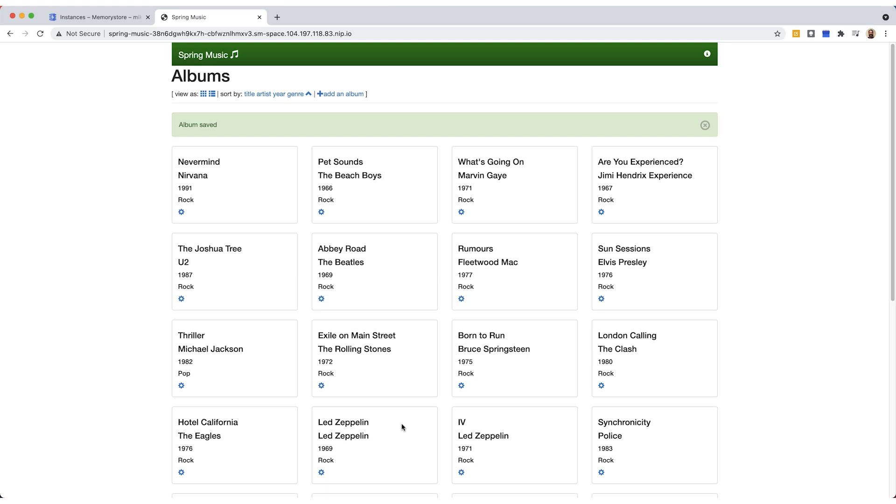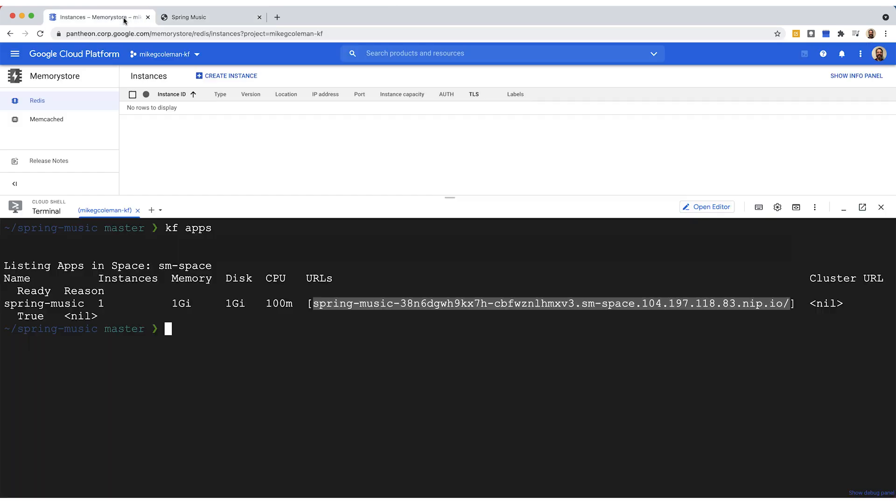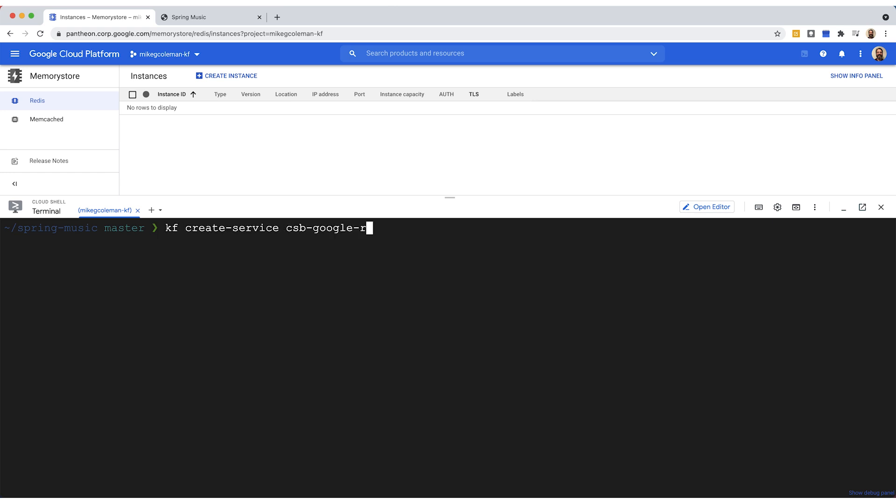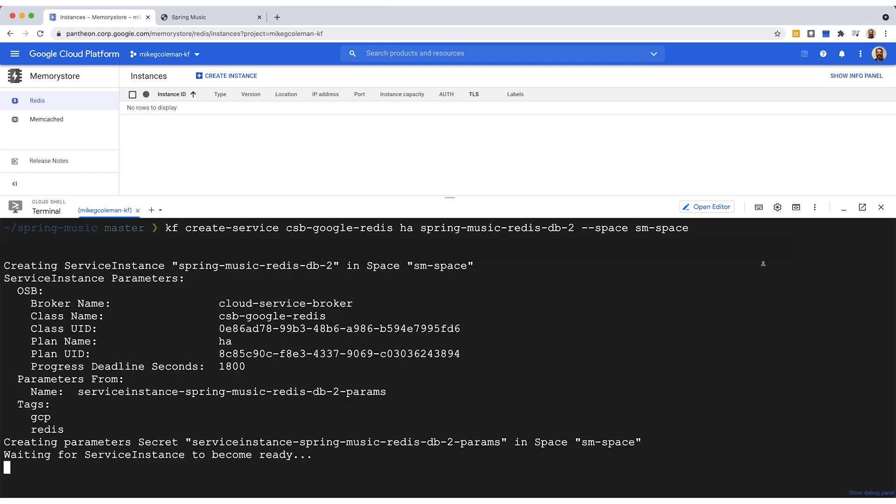So now what we're going to do is we're going to go back and we're going to connect Redis into this. So let's move back into the command line. I'm going to go ahead and clear the screen. And then what I'm going to do is I'm going to issue the create service command, and that's going to create that cloud service backed Google Redis database in a high availability mode and connect it up to our application in the spring music space. This is going to take a little bit. So I'm going to pause the video and I'll come back to you when it's finished.